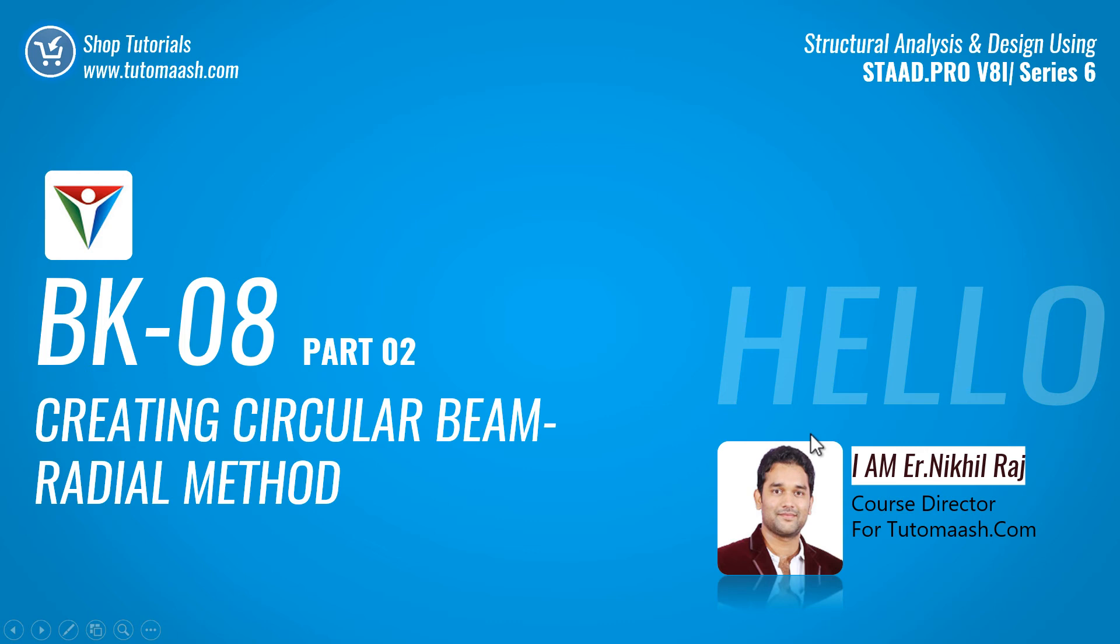Hello and welcome, this is Nikhil Rajko's director for tutormash.com. In this video we will see how to create a circular beam using radial method.